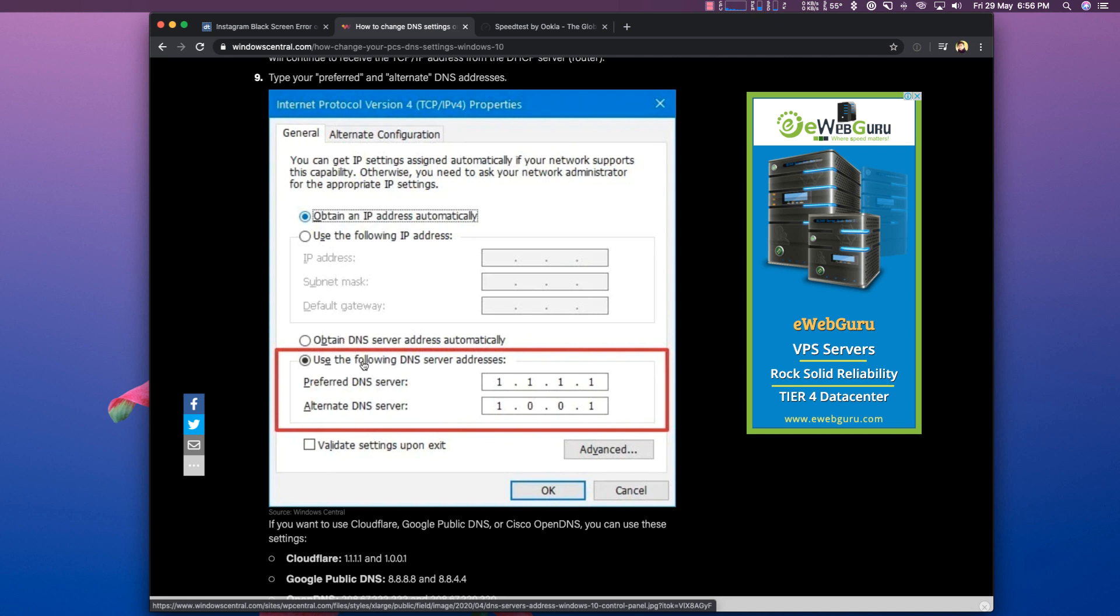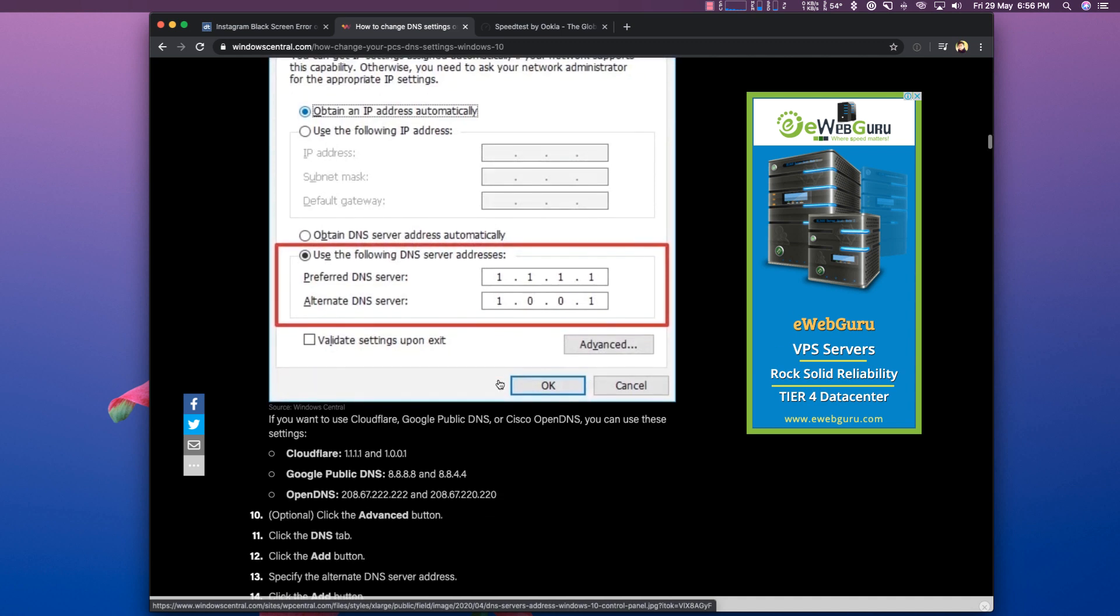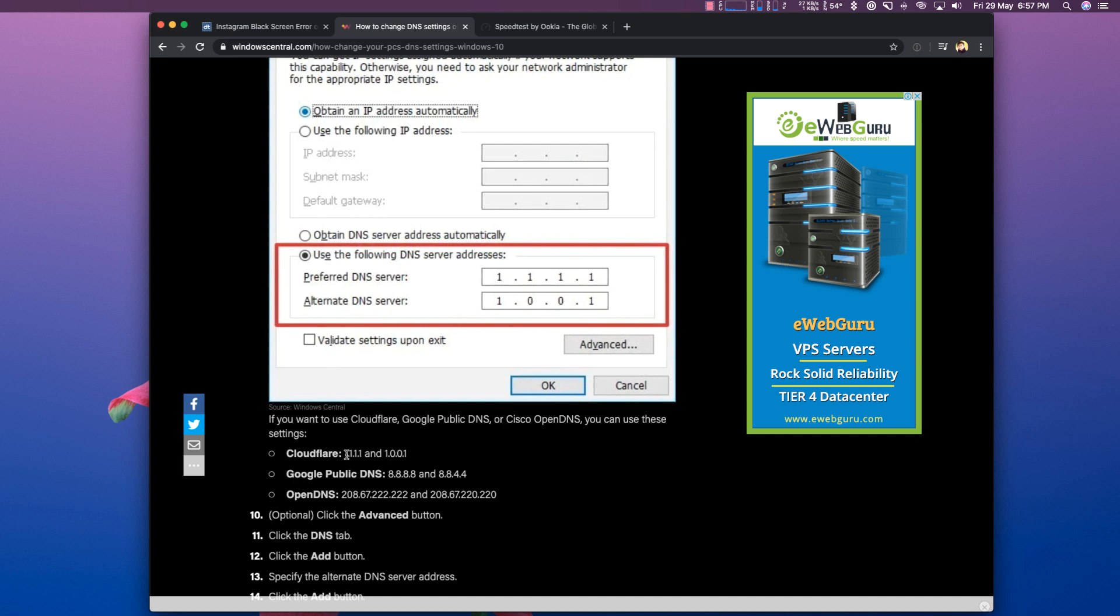Or you can use Cloudflare DNS or even OpenDNS. It is absolutely your choice and your new DNS entries changes will be entered. Then you can come back to the web and you can try to check for your internet speed or you can browse the web without any issues. So far it works for me and I hope and I wish it works for you as well.